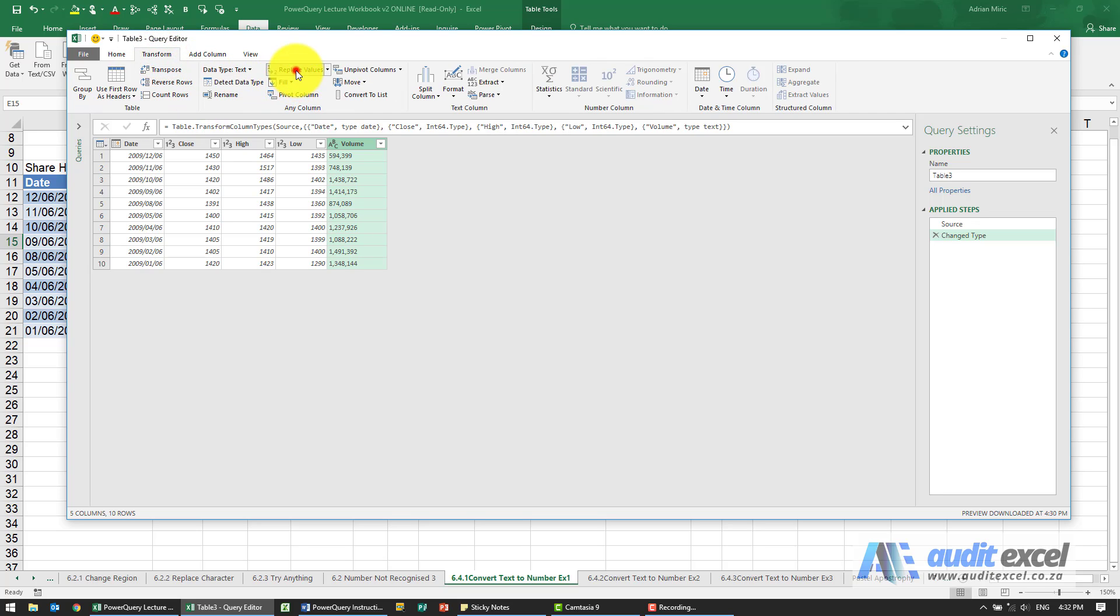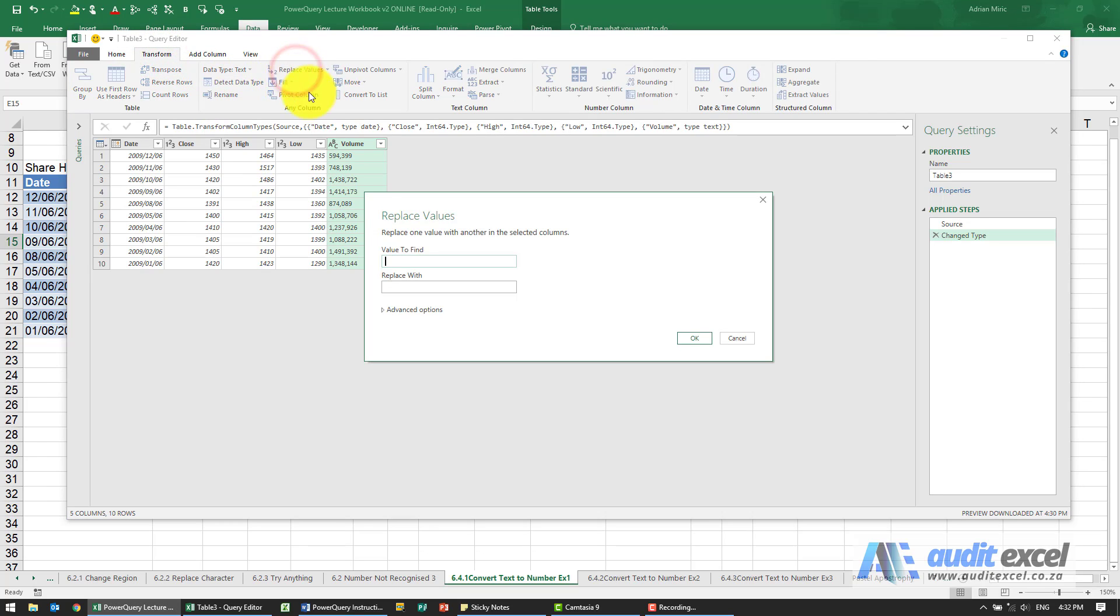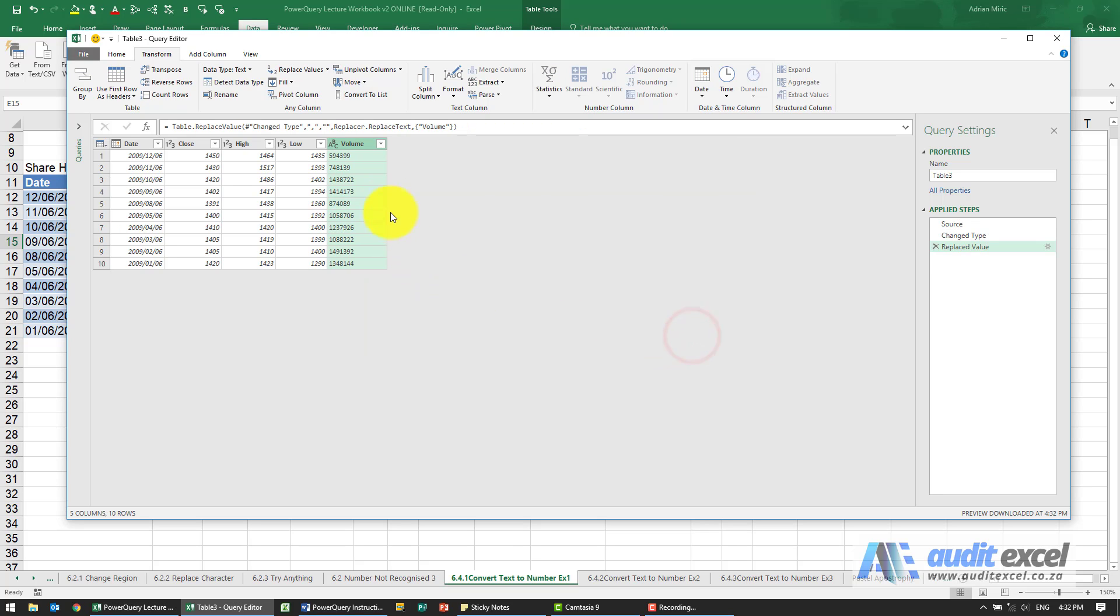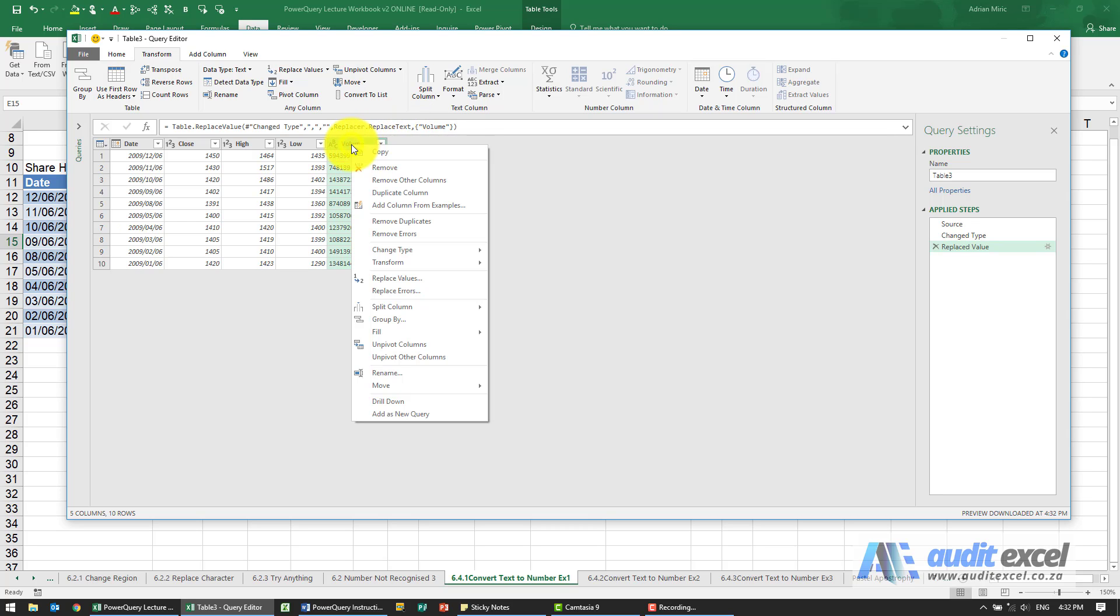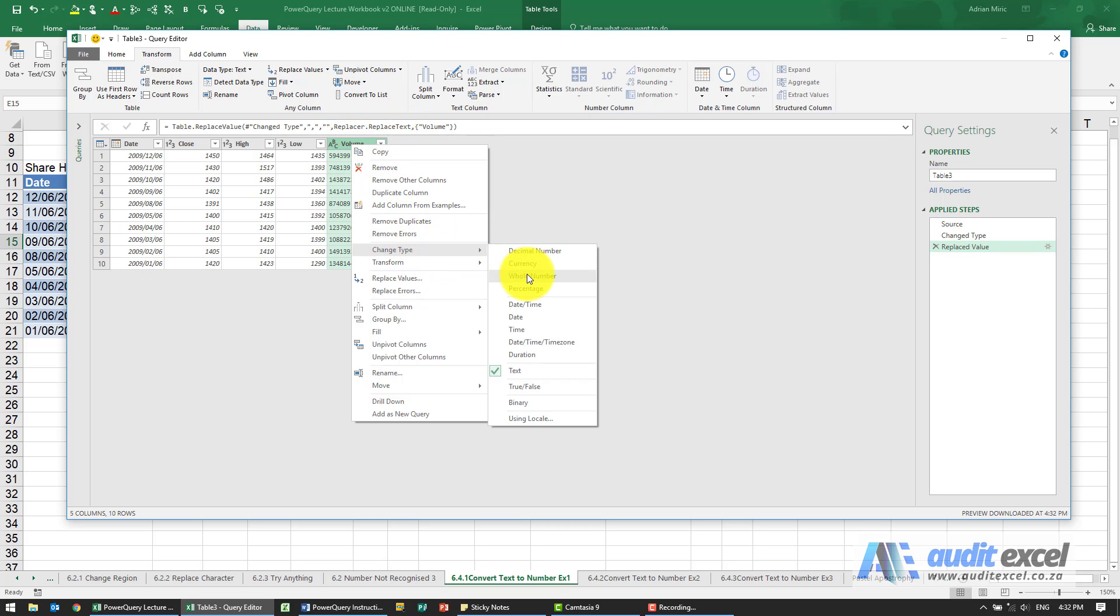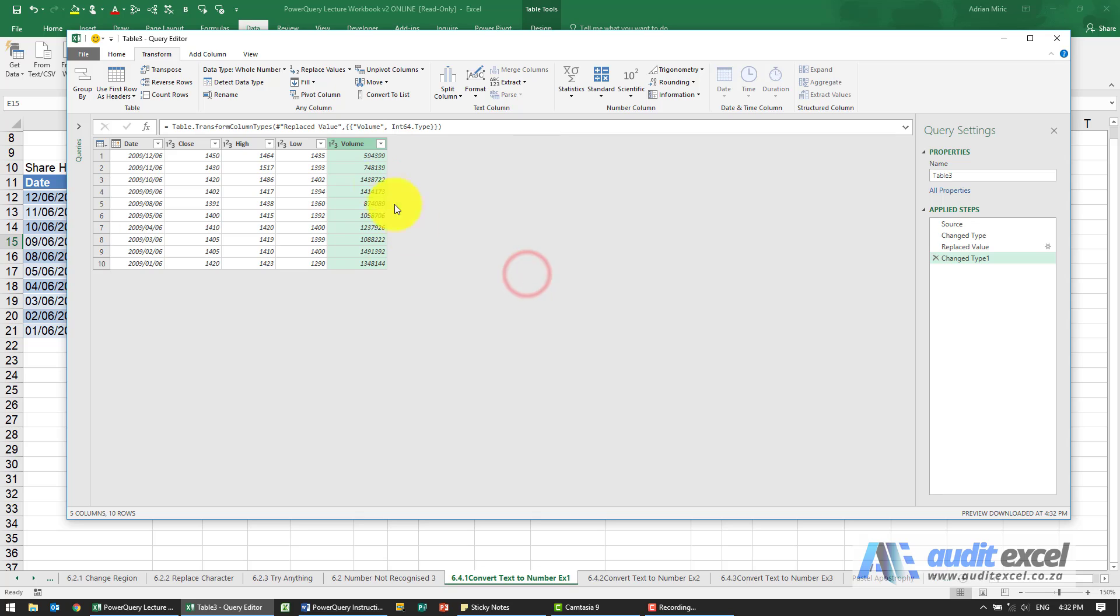So I'm going to say replace the values and replace all commas with nothing. You'll see it's still text, but now at least it looks more like a number for my computer. I can now change the type to whole numbers, and you'll see it accepts it.